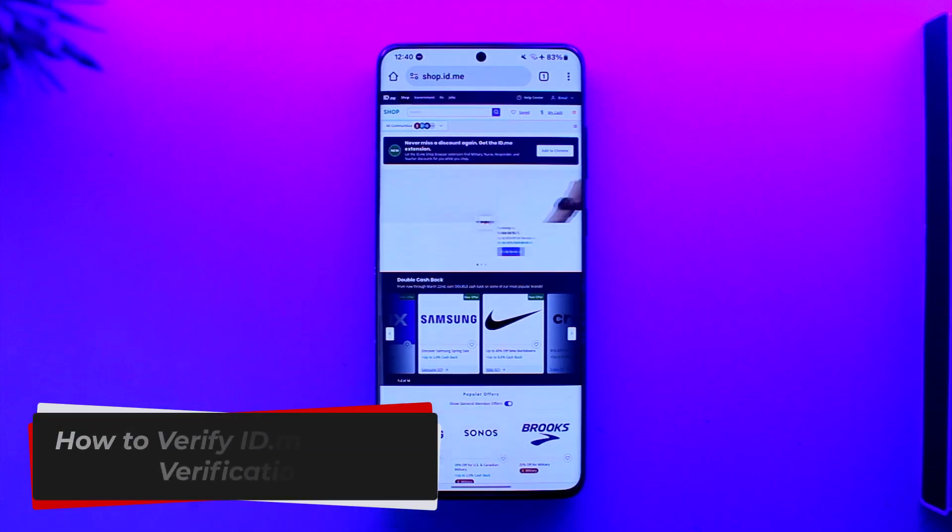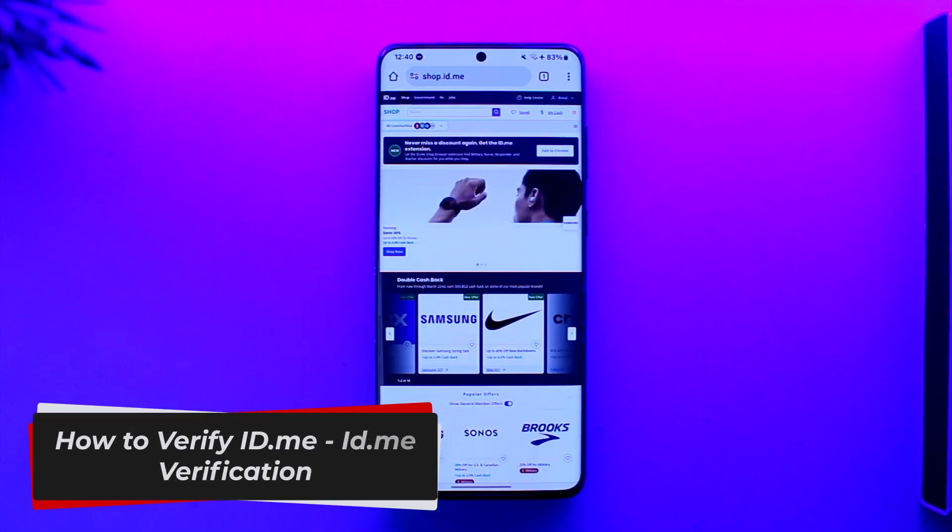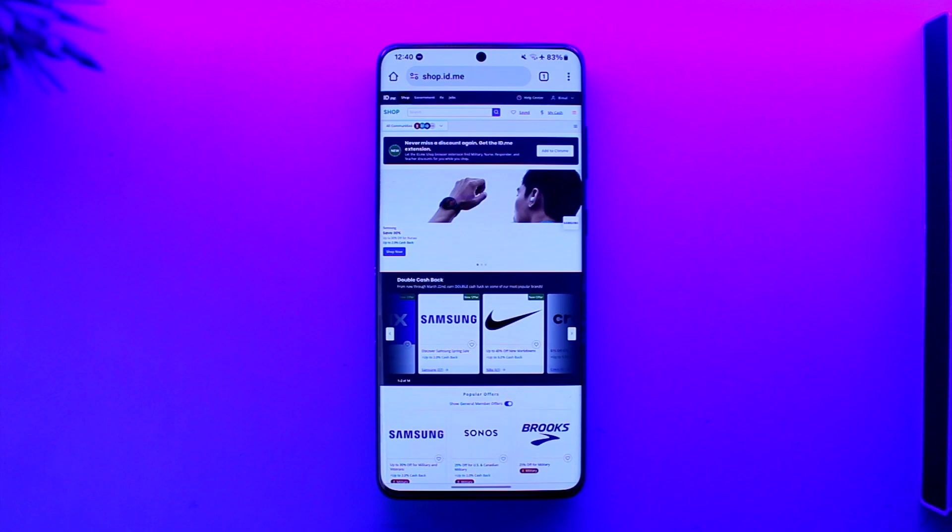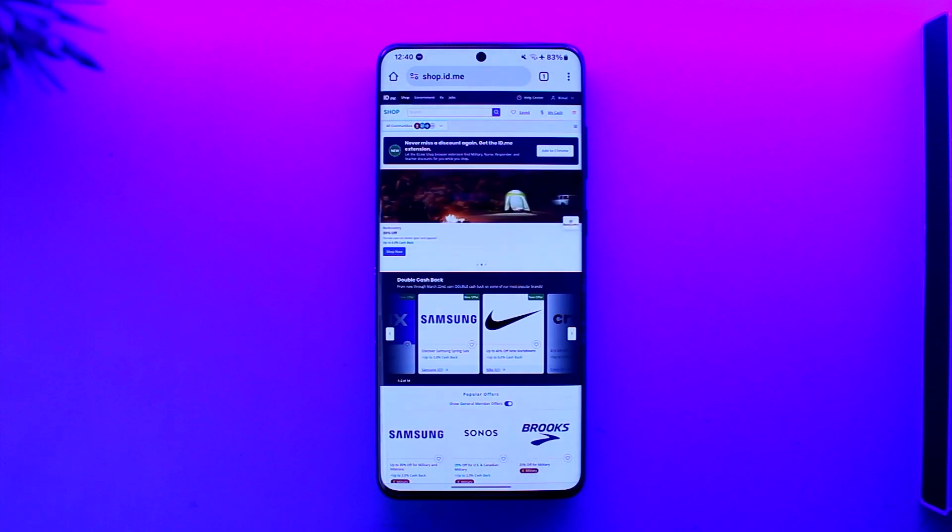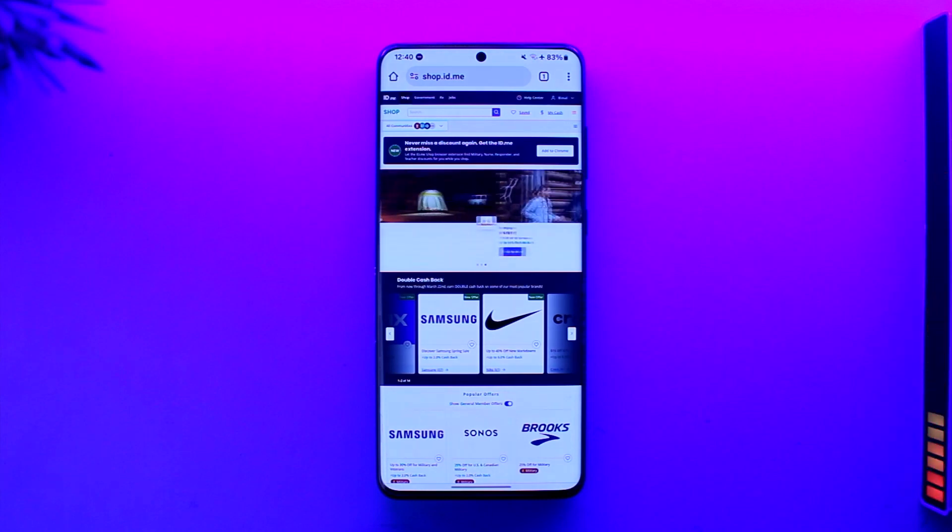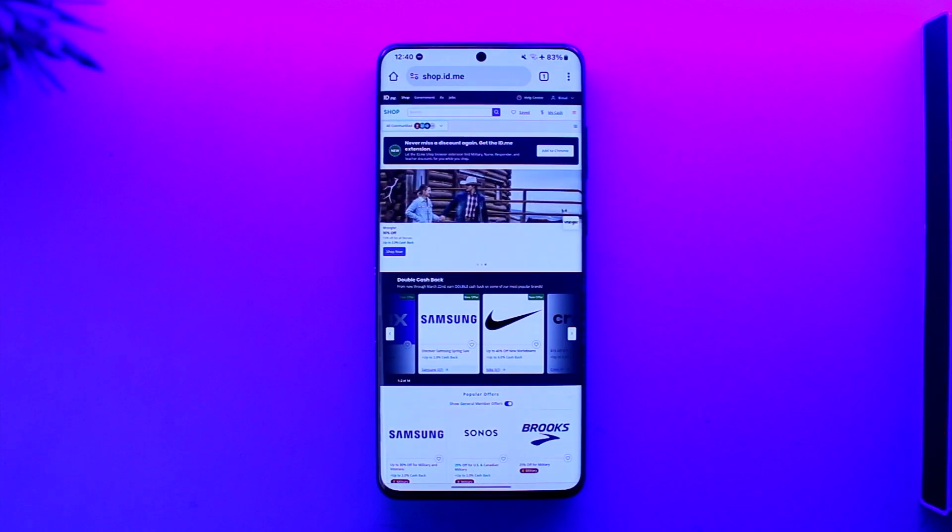How to verify ID.me. ID.me verification. Hey everybody, welcome back to our channel. In this video I'm going to guide you on how you can verify ID.me verification, so make sure to watch the video till the end.